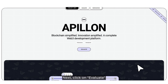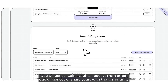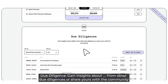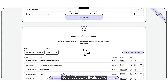Now it is time to evaluate. Click on Evaluate. You can now see all the evaluations and due diligence of the project. Gain insights from other due diligence or share yours with the community. You can submit due diligence if you want. Now let's start evaluating.